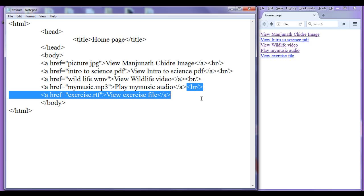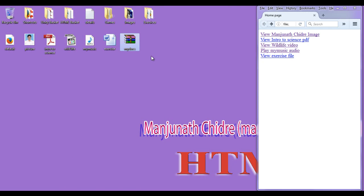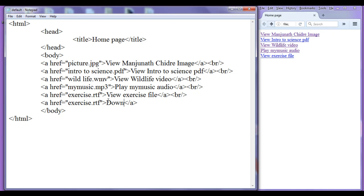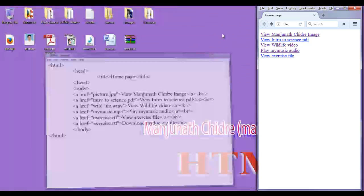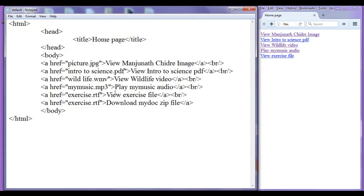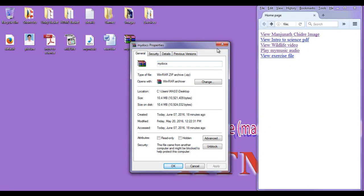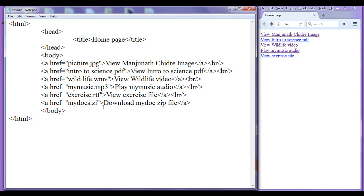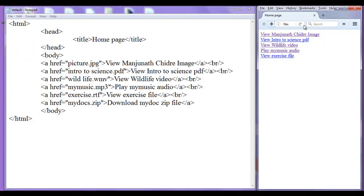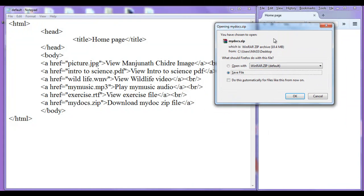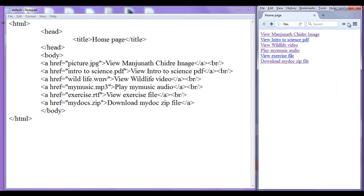I copy this and paste it down. The next file format is a zip file with the name 'mydocs'. I write 'download mydoc zip file' as the link text, copy 'mydocs' and paste it in the href. Right click, properties — the file format is .zip. I write .zip here, file save, go to browser, refresh — we have 'download mydoc zip file'. If I click on that, the browser allows me to save it or open it with WinRAR software. If I click Save, it will be downloaded to the system.